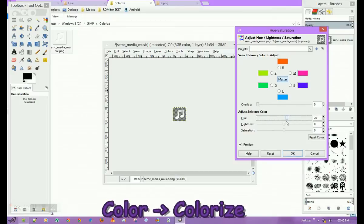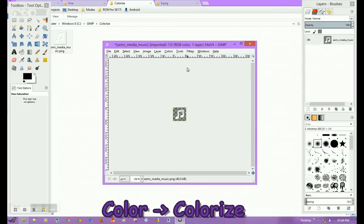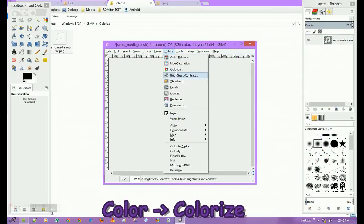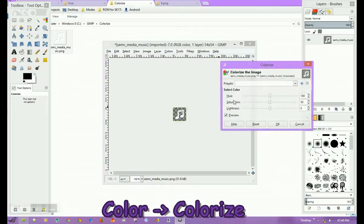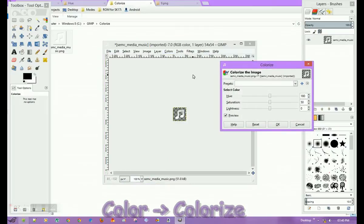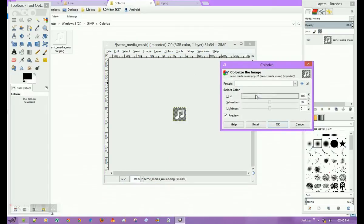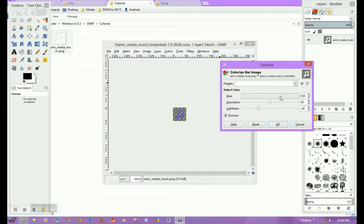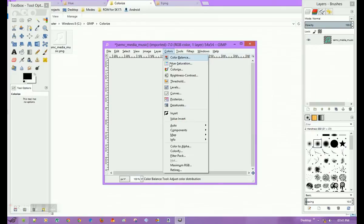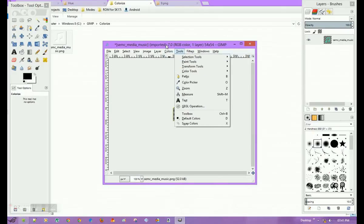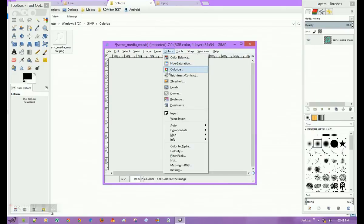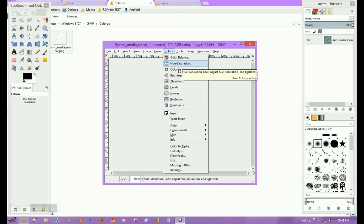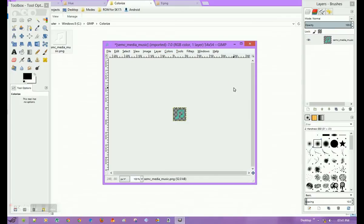For this image, we will use Colorize. Here you can adjust Hue. If nothing is happening, try adjusting Lightness. Once you decrease the lightness, you can apply different types of colors to this image. You can use all three tools to color your image. This was a simple tutorial on changing the image to RGB and colorizing it as you want.